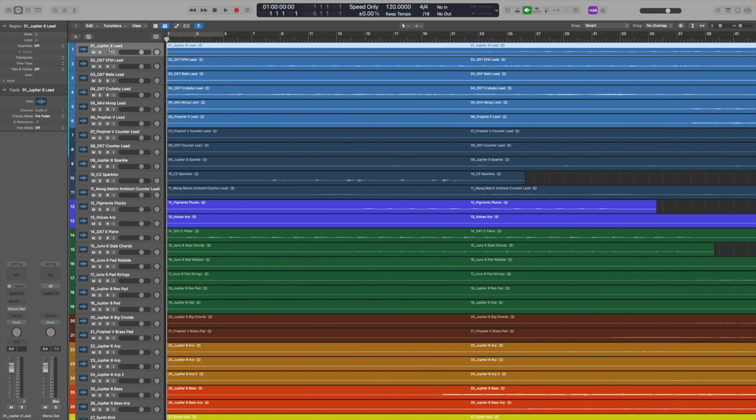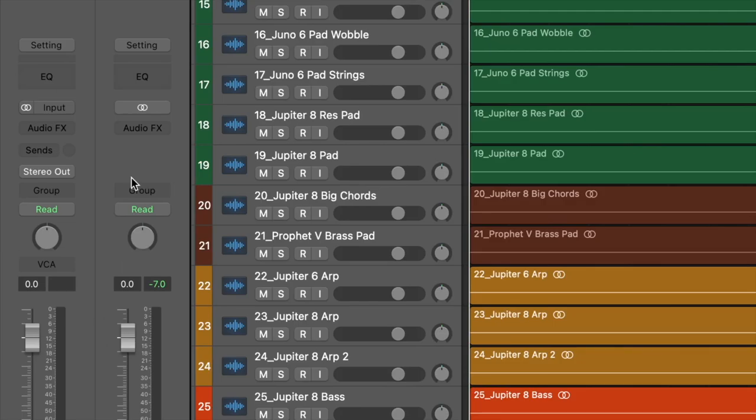It's quite simple to do a track stack, but there are actually two types: folder and summing. If you want your stack to have plugins being processed on it, you want summing. If you just want a volume control and to group them so that you can move them all at once or collapse them down, then folder is more of an organizational track stack. You can right-click and go to 'Create Track Stack', or find it under Track > Create Track Stack, which is also Command Shift D.